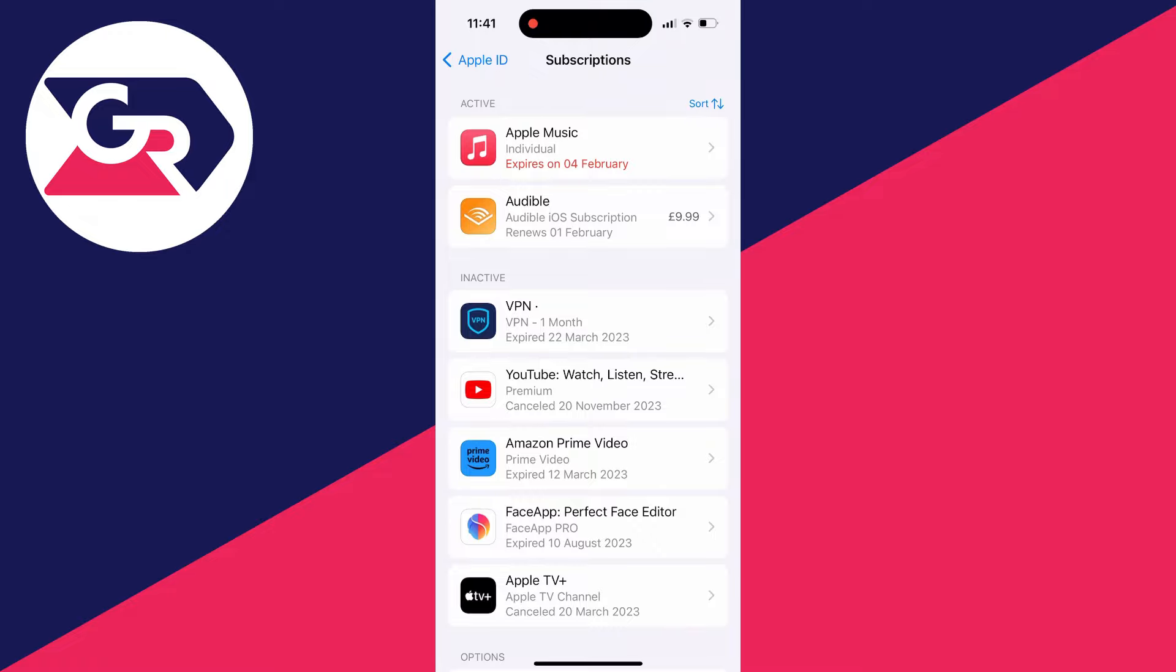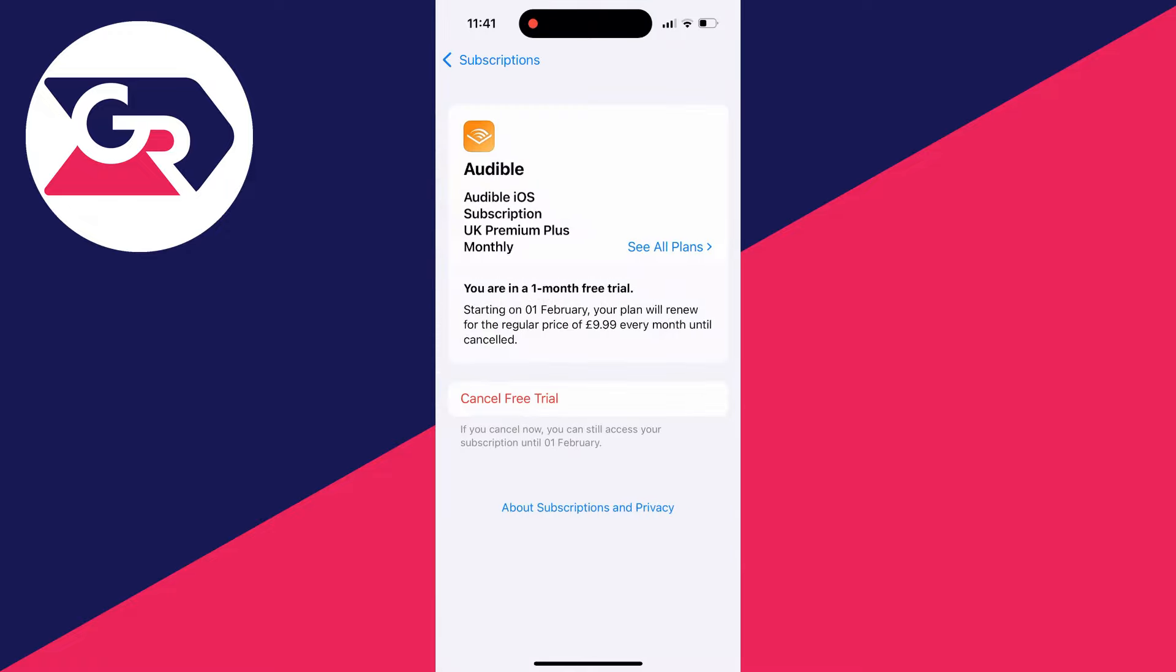For example, here I've got an Audible subscription which is due to renew which I want to cancel. Go and click on it and then as you can see, I've got the option for cancel free trial.